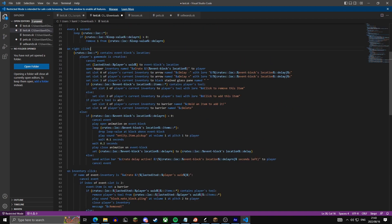Back on the right-click event, we add an alt statement for non-creative players. If 'delay right now' equals zero, we cancel the event, play a chest-open animation at the event block, loop the crate's items, drop each item above the event block, play a sound, and wait 0.1 seconds per loop to avoid crashing the server. Then wait 0.2 seconds before playing the close animation and reset 'delay right now' to the maximum delay. If the delay is not zero, we send an action bar saying the crate delay is active with the seconds remaining, and cancel the event.